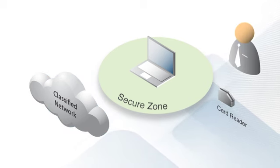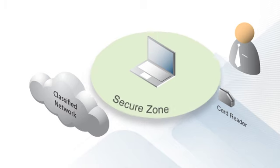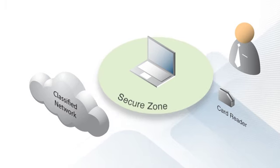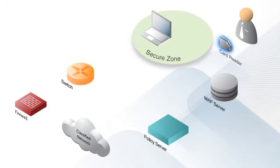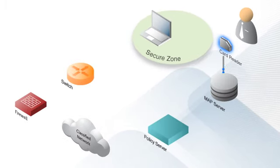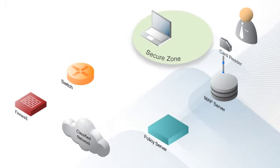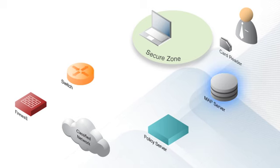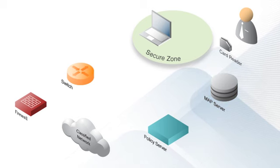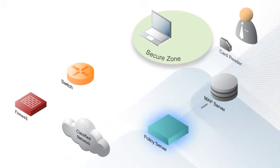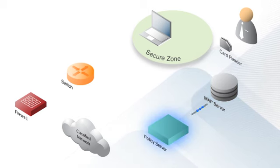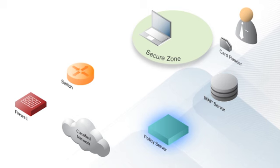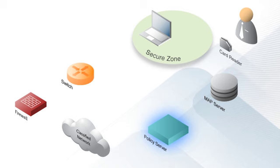Let's say you have a classified network and you only want to give authorized personnel access if they're in a secure area like the data center. The physical security system publishes employee locations to the IF-MAP server.